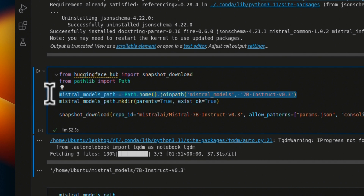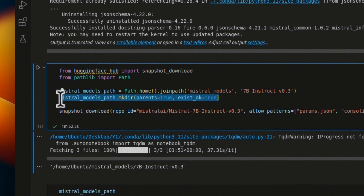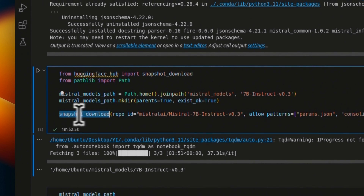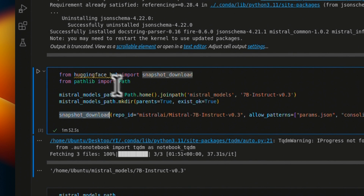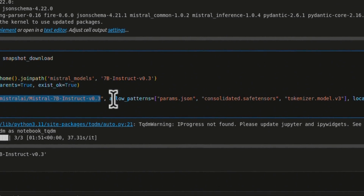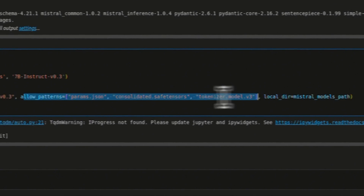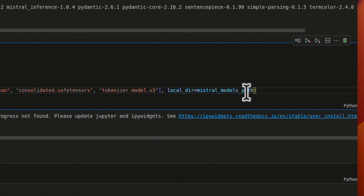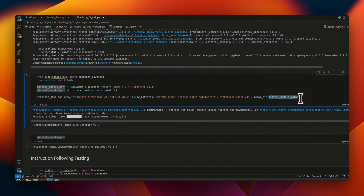We need to download the model. We're going to define the path where we want to download it, check if the directory does not exist and create it, or skip creation if it already exists. Then we'll use snapshot_download from Hugging Face Hub, providing the repo ID and the corresponding files we need, along with the directory where everything will be stored. This will take a few minutes depending on your internet speed, but it will download the model on your local machine.